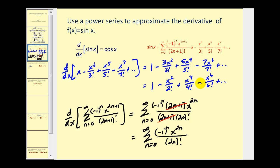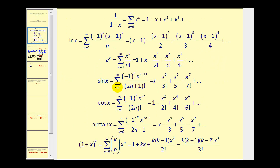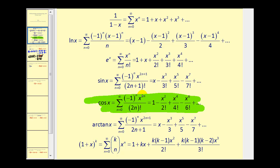Now let's go back to our formulas and verify that both of these are the power series for cosine x. Here's cosine x, and this does match the derivative we found using the individual terms of the power series for sine x. The summation formula is also confirmed to be the derivative of the power series for sine x, as we see here.